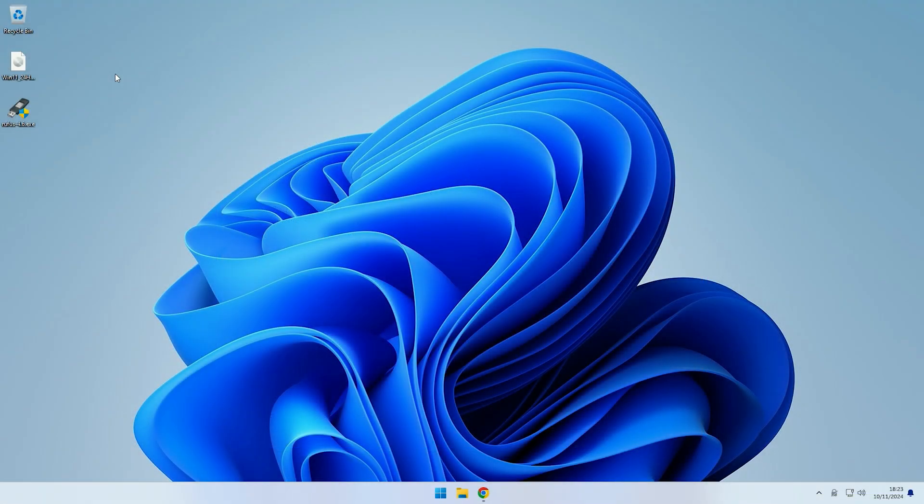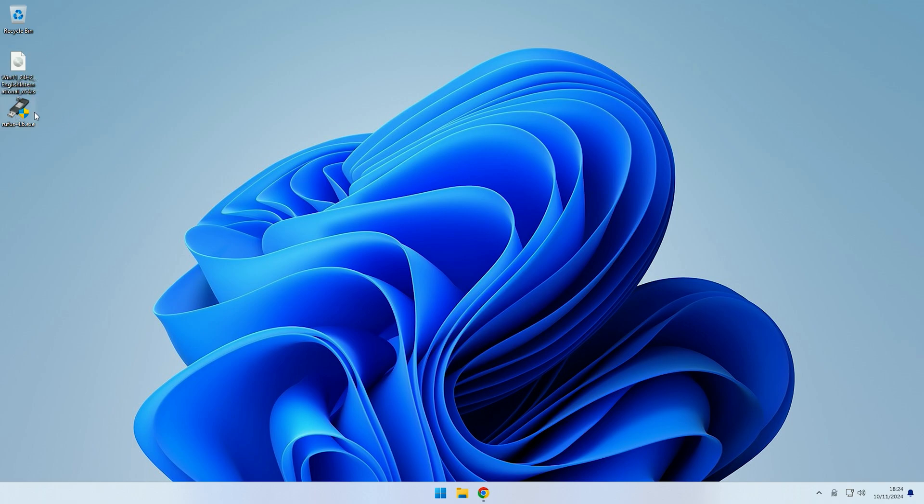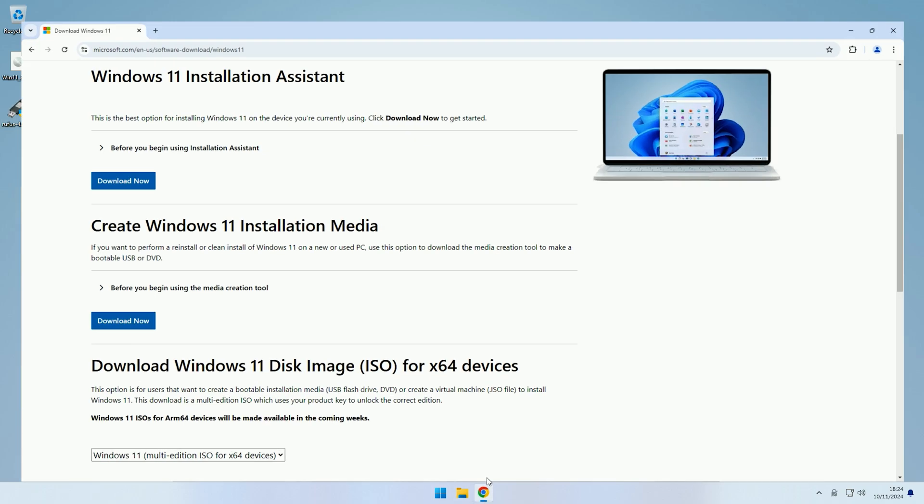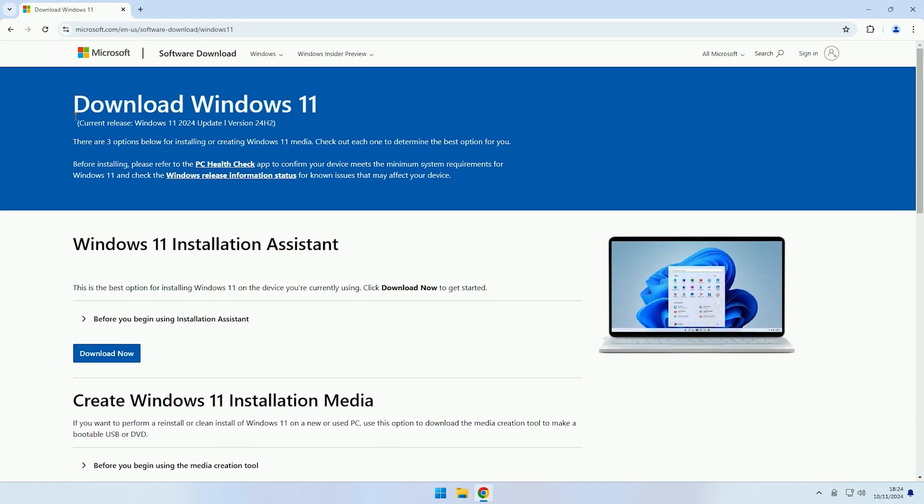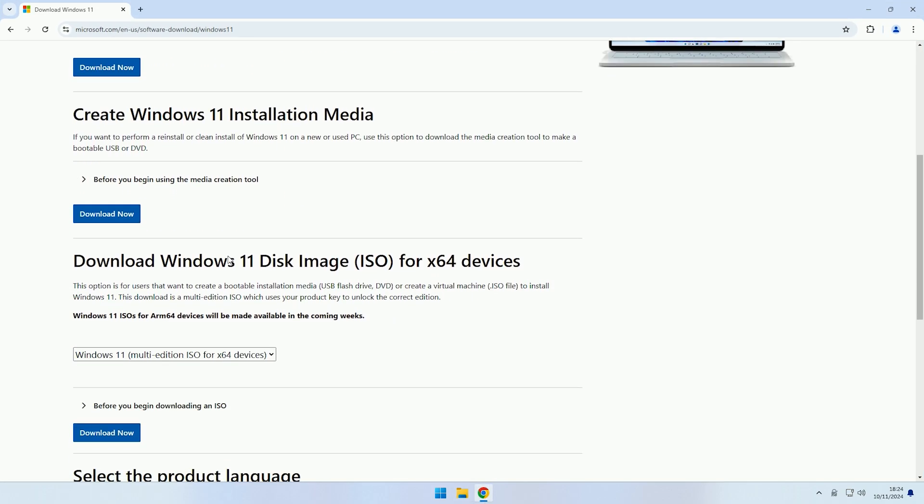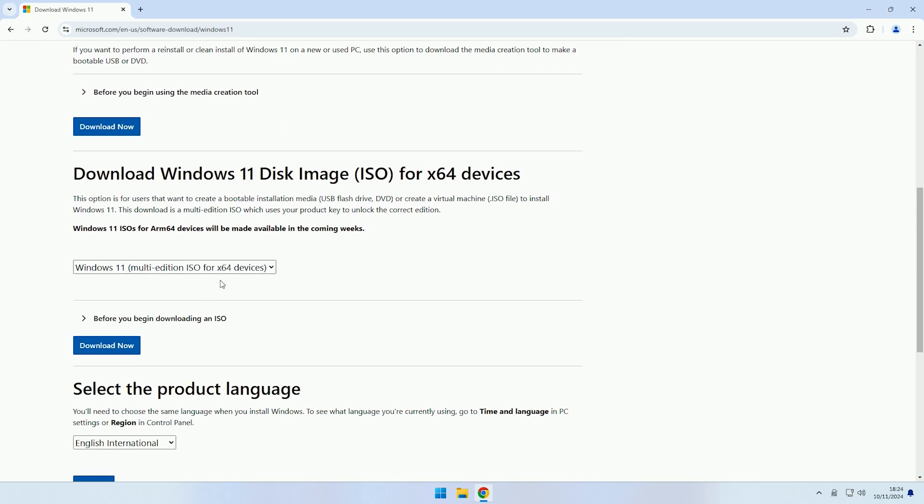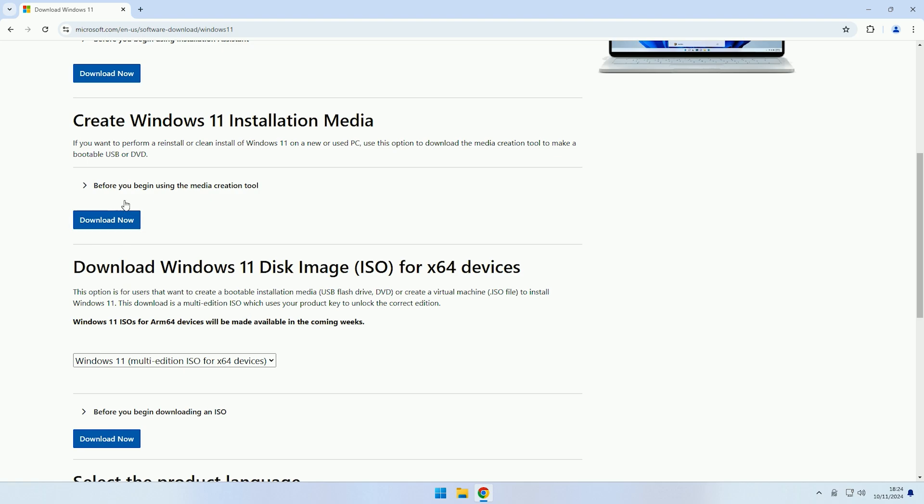Right, so now we're over on the other computer with the installation USB plugged in. As you can see, this is the ISO that I had used to create the installation USB, and I used Rufus to create it. Now I had got the ISO directly from Microsoft, however the process should be the same whether you create it using Rufus or you create it using the Microsoft media creation tool.